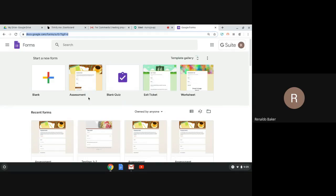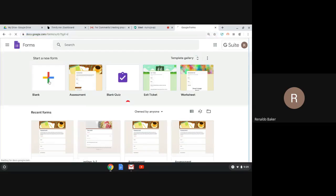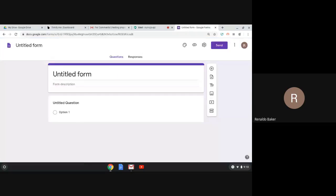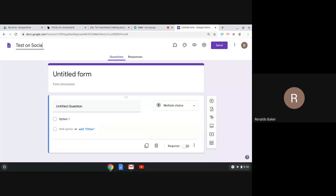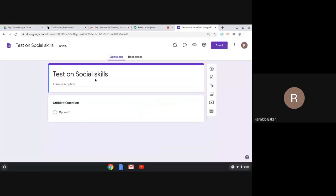In this case we'll start from making a blank quiz. The first thing we'll do once we open the quiz is always put the name first. So let's say this is a test on social skills — that automatically becomes the title.